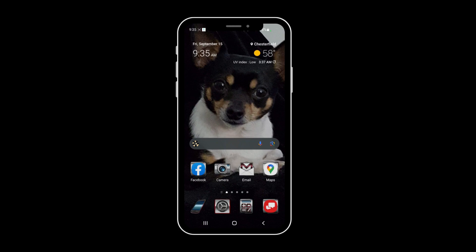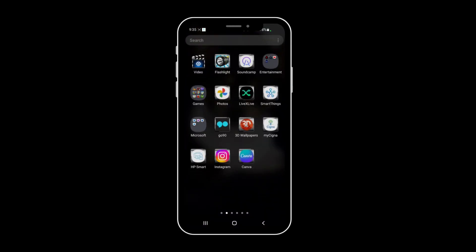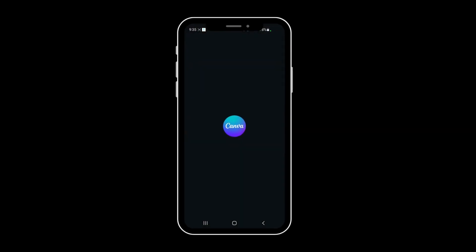So the first thing you're going to need to do is go into your Canva app. If you don't have it, download it.